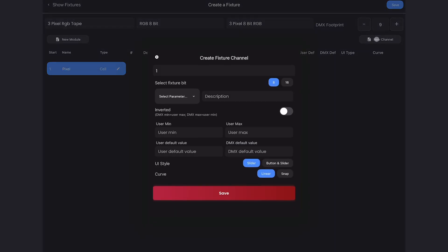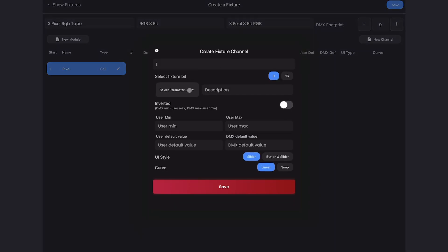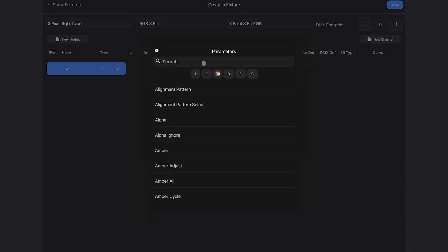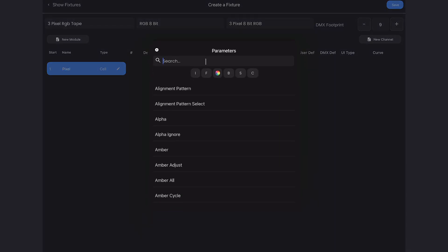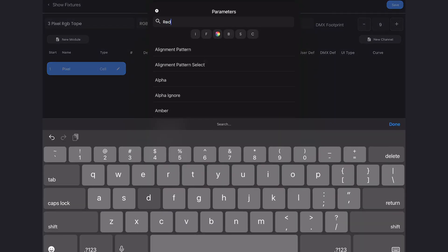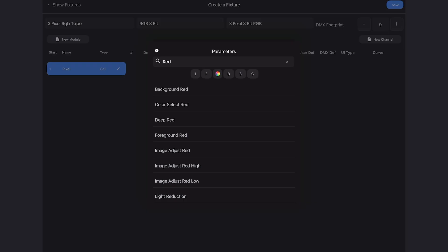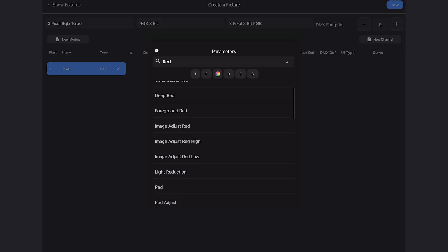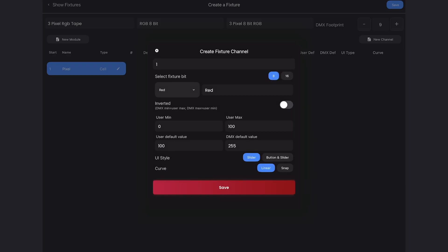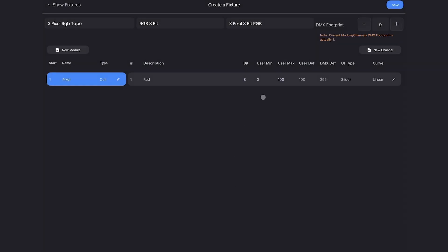Because again, address one on this pixel tape is red of the first cell of the first pixel. Address two is green of the first cell, and address three is blue of the first cell. And then address four is red of the second cell. And there are no dimmers, so Blackout will just create those for us. So we'll switch this to cell and call it pixel and save. And I'll do new channel, select parameter, and type in red. Find red and save — all the defaults for red are perfect.